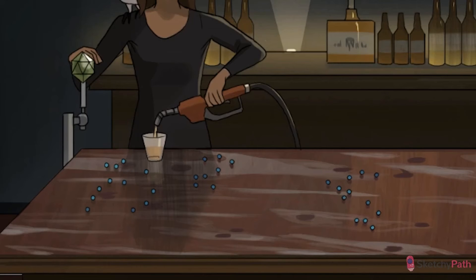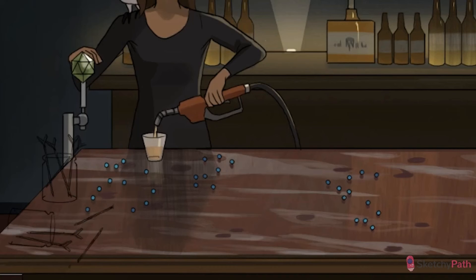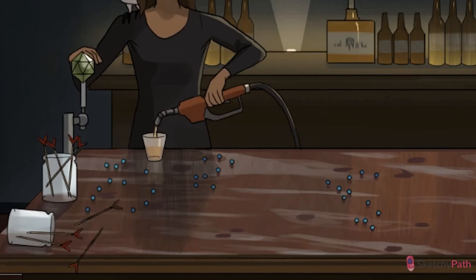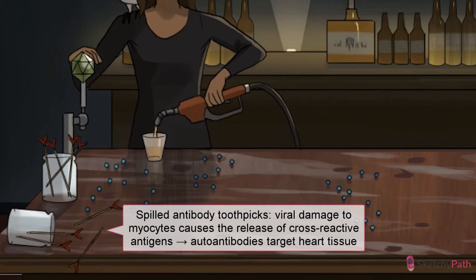This initial immune phase is also helpful for containing further spread of the virus. Most of the time, the virus is effectively cleared and the patient only experiences a brief, self-limiting myocarditis. In some patients, though, myocarditis persists. This is because the viral damage to myocytes causes the release of cross-reactive self-antigens that confuse T-cells, and an adverse autoimmune response is directed against these autoantigens, which includes proteins like cardiac myosin. Just think of this jar of IgG-evoking toothpicks toppled over onto the myocardial bar counter. These autoantibodies cause further inflammation, necrosis, and even fibrosis of heart tissue.